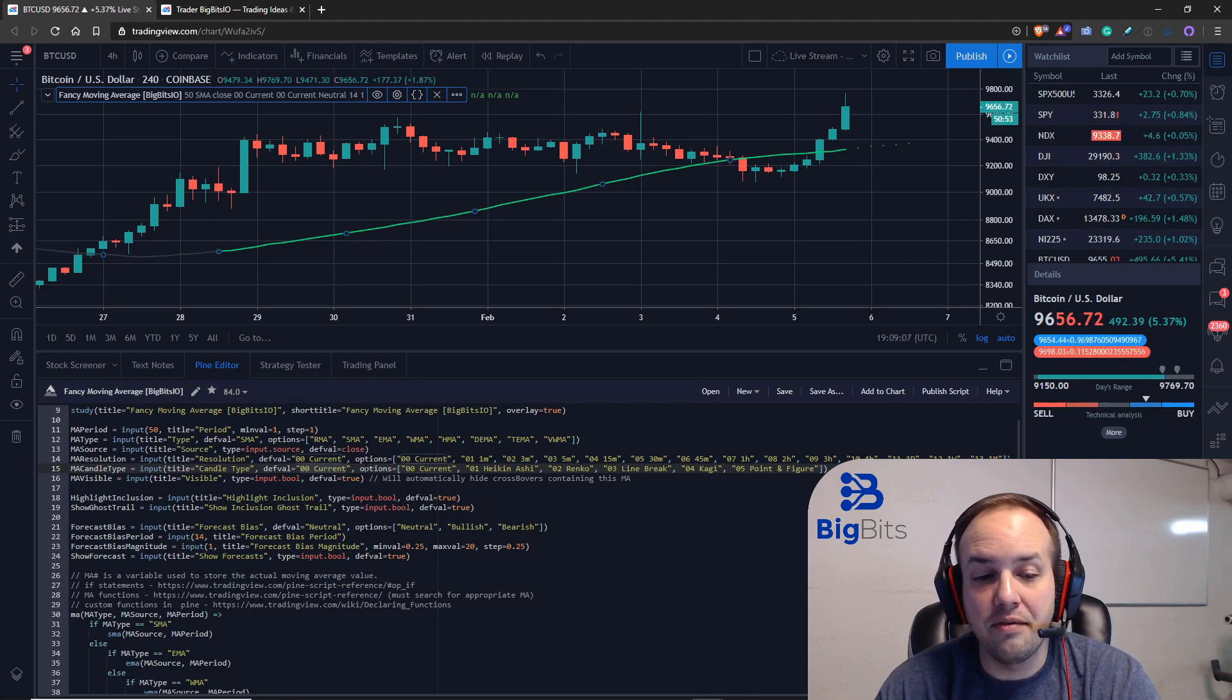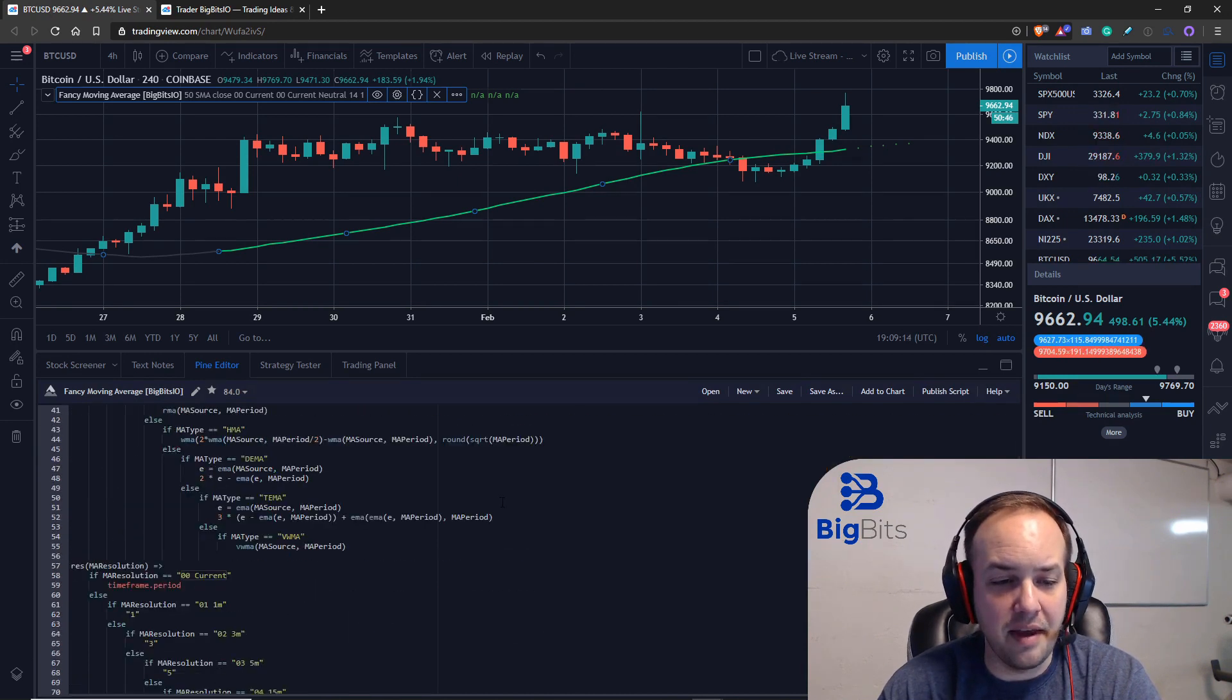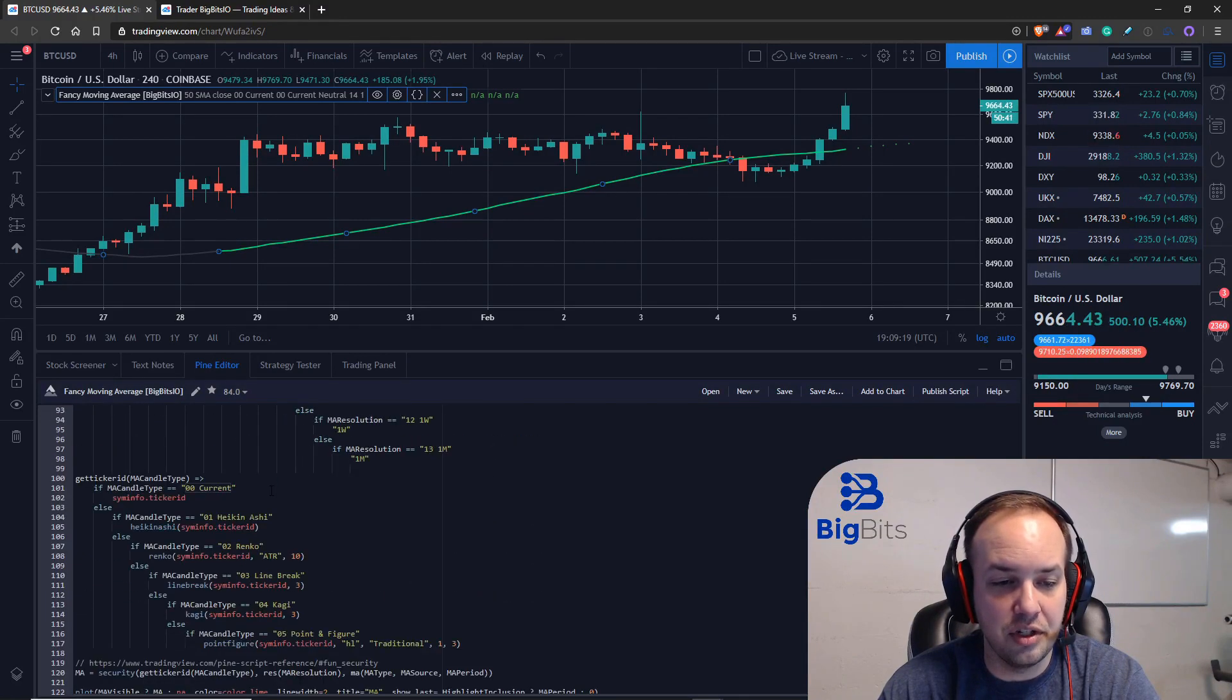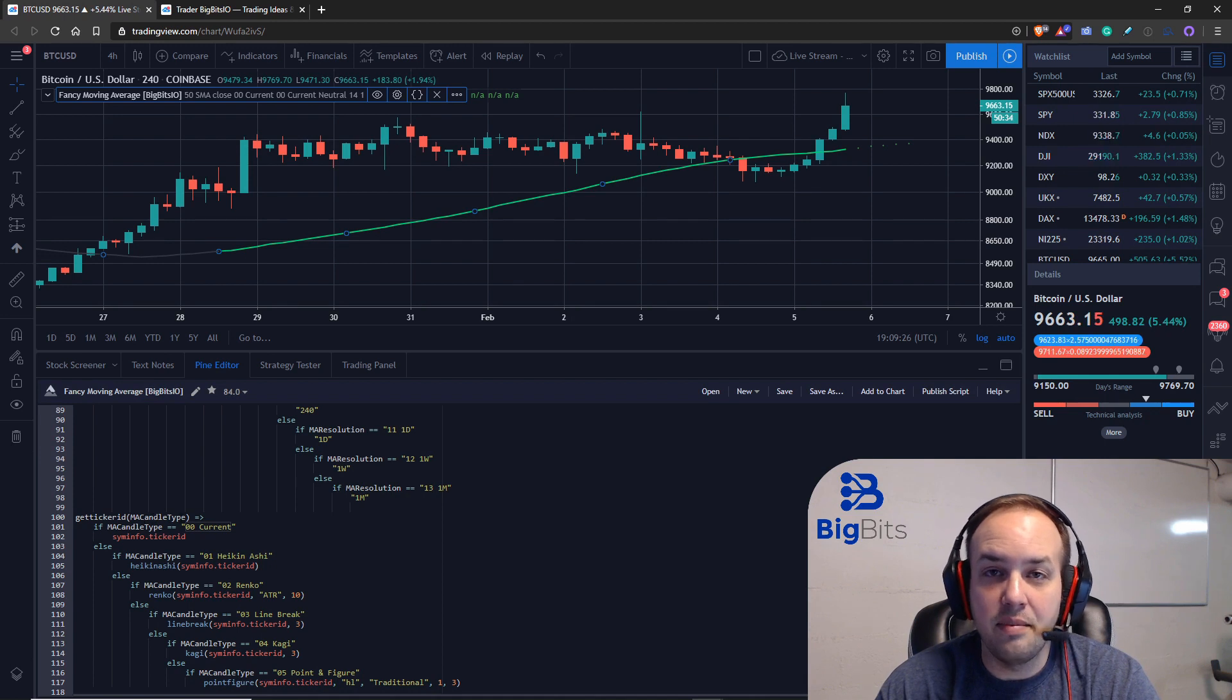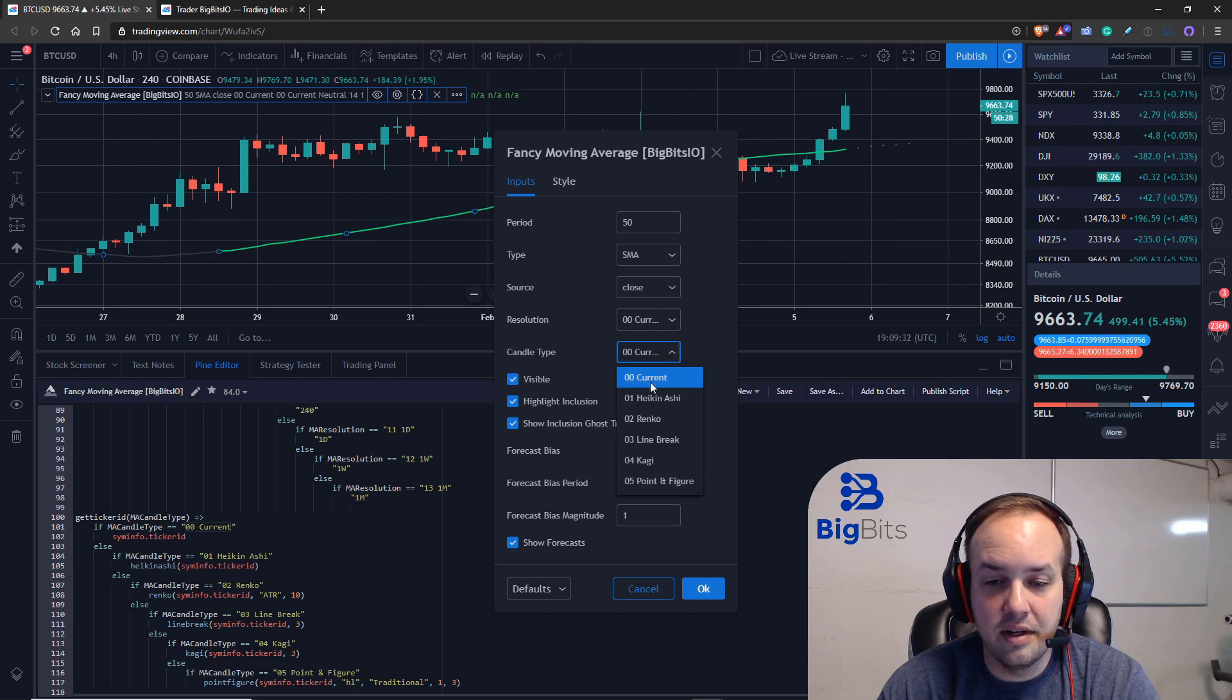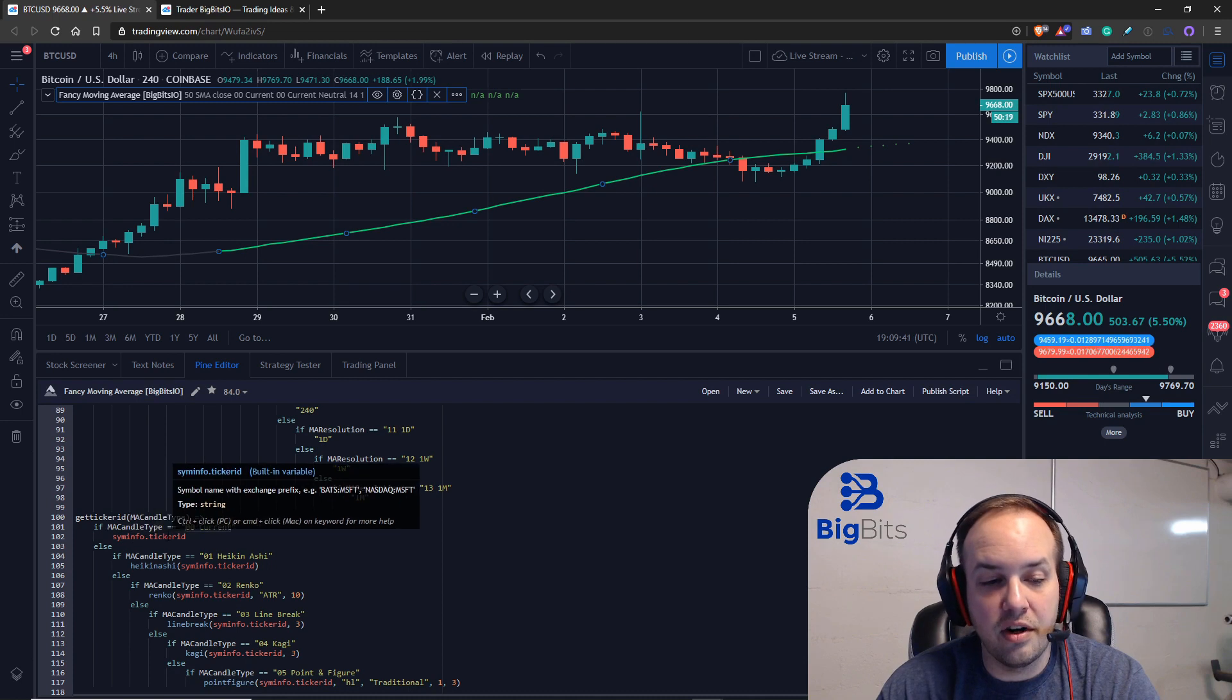And then we have to do the security function on its own. I'll show you what I mean by that. Let's take a look at the function. You'll notice our other functions here—our moving average, our resolution—and now we have a new one called get_ticker_ID. We're passing in the candle type. This is going to be the string that the user selects in the inputs on the candle type.